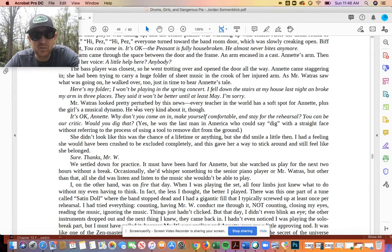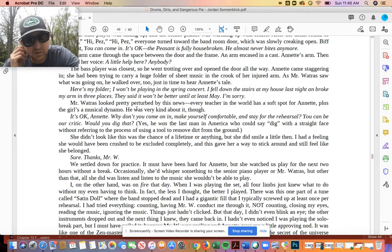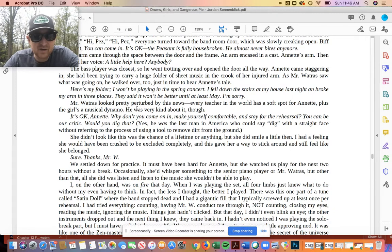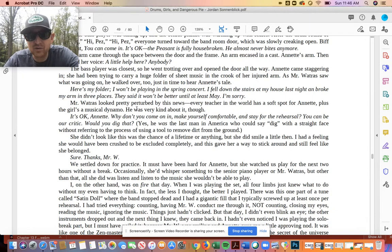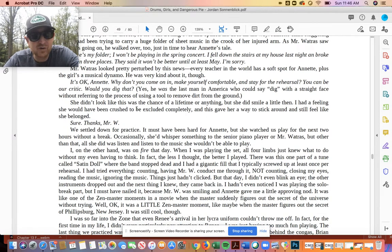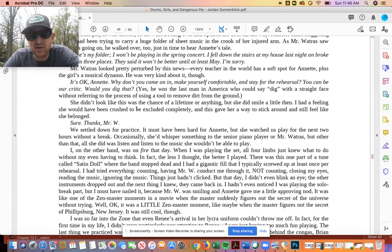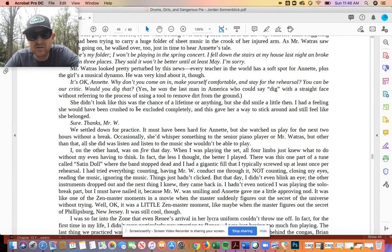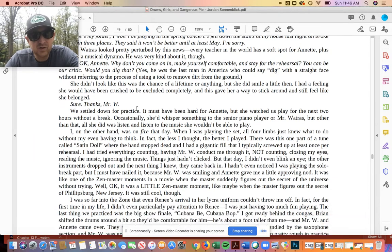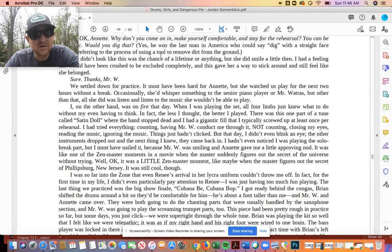Mr. Watrous looked pretty perturbed by the news. Every teacher in the world has a soft spot for Annette. Plus, the girl's a musical dynamo. He was very kind about it, though. It's okay, Annette. Why don't you come on in, make yourself comfortable, and stay for the rehearsal? You can be our critic. Would you dig that? Yes, he was the last man in America who could say dig with a straight face without referring to the process of using a tool to remove dirt from the ground. She didn't look like this was a chance of a lifetime or anything, but she did smile a little then. I had a feeling she would have been crushed to be excluded completely, and this gave her a way to stick around and still feel like she belonged. Sure, thanks, Mr. W. So it seems like this was probably our bad news out of the good news, bad news.